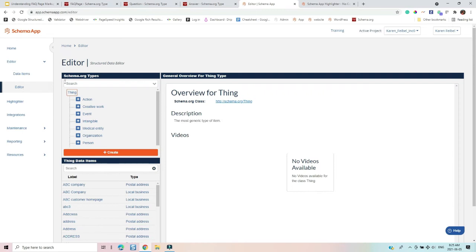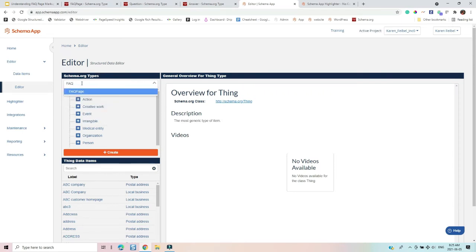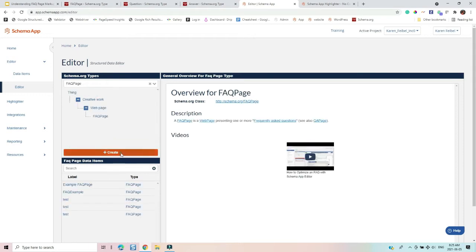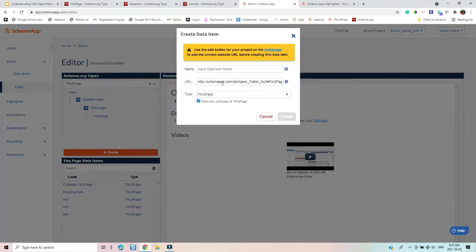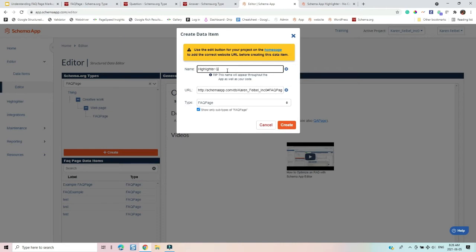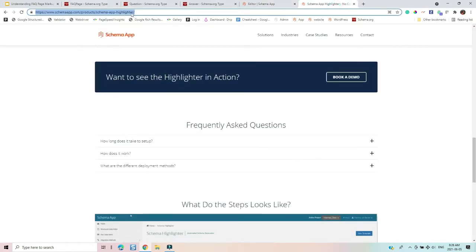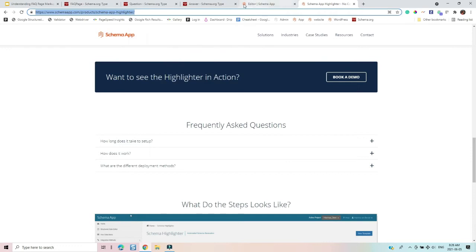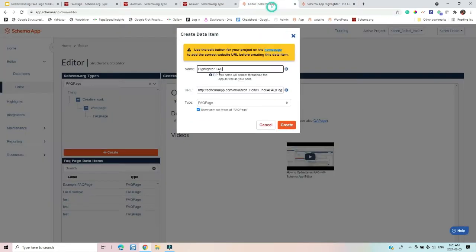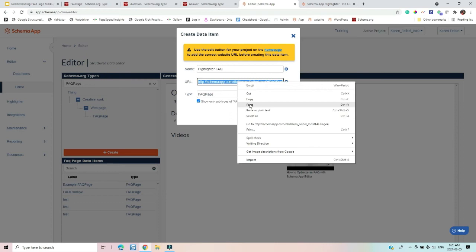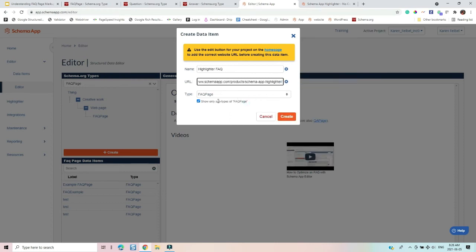Okay, so here we are in the schema app editor. And I'm going to start by typing in FAQ page and pressing create. And the first thing I'm going to do is label this data item that I'm creating, and I'm going to call it highlighter FAQ. Next, I want to say what the URL is of this particular page. So this is where I want the schema app editor to deploy this markup. And I want to verify that it's an FAQ page.